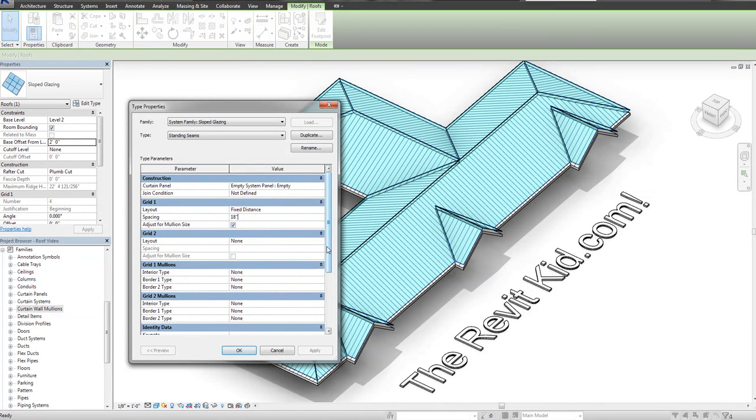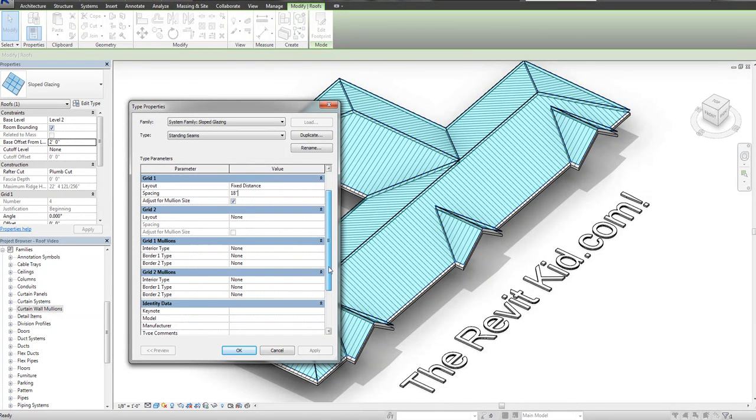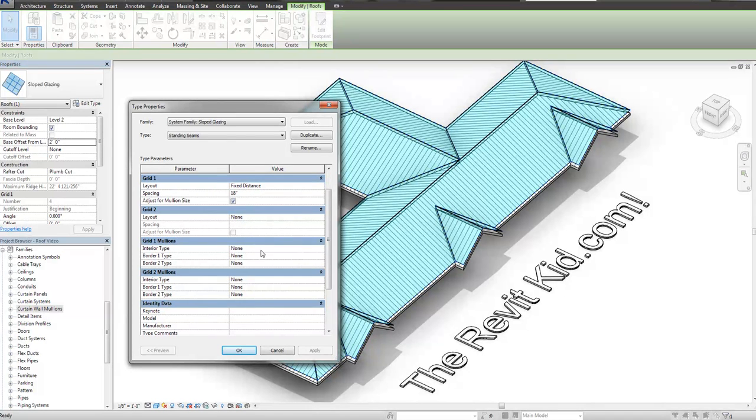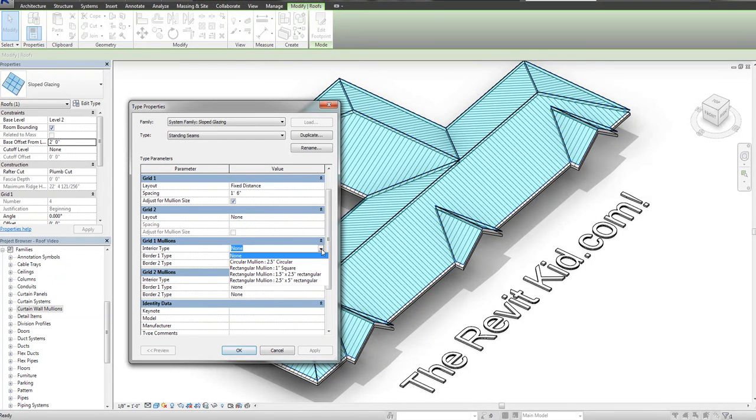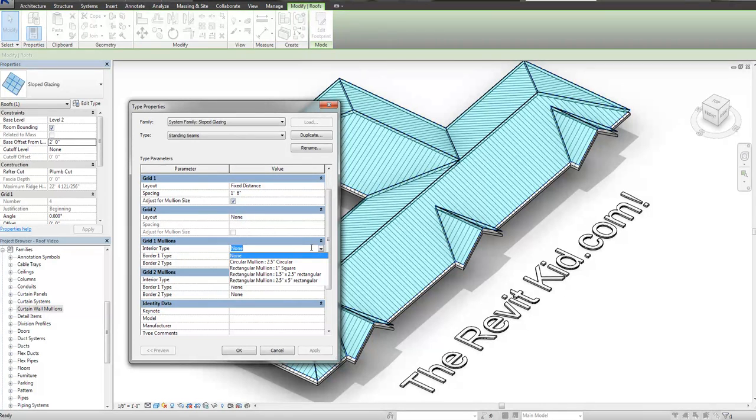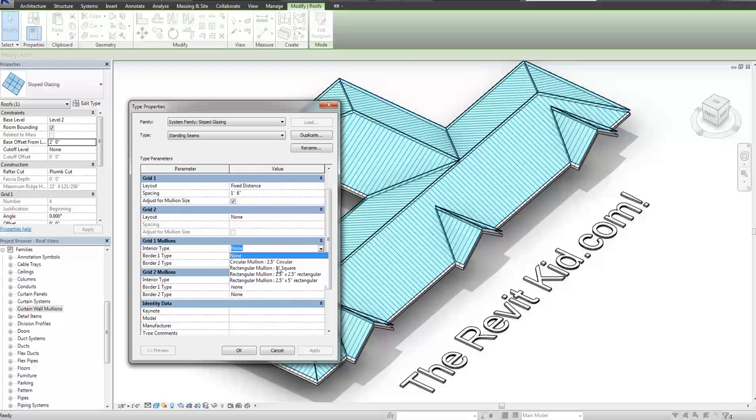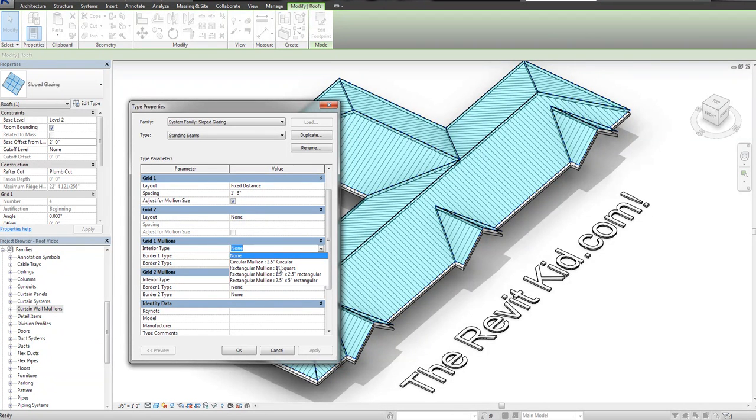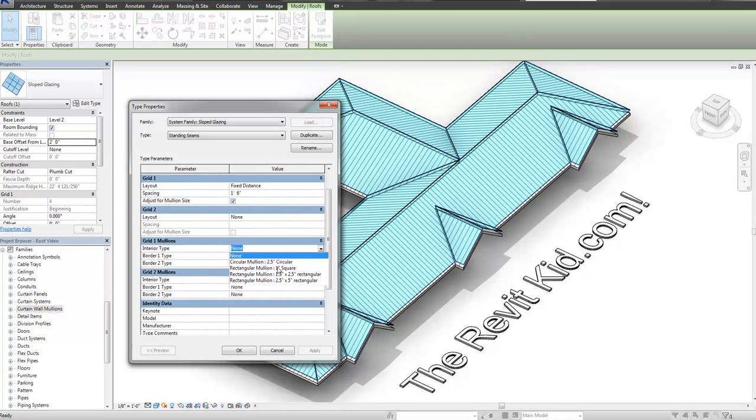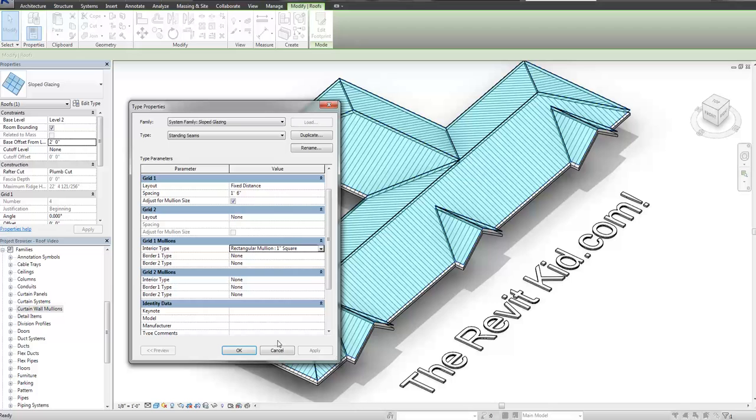And I'm going to also go down to grid one mullions down here, and for the interior type, because I don't need any border mullions. I mean you could if you wanted to mess with those too, but right now I'm only doing interior types. I'm going to do the one inch square. Now you can make your own mullion. I would suggest doing it. Right now I'm just going to use one that's already in the template. But you can make one that's the right size, the right thickness, the right material, and then use that. But I'm just going to use the one inch square to make things easier.